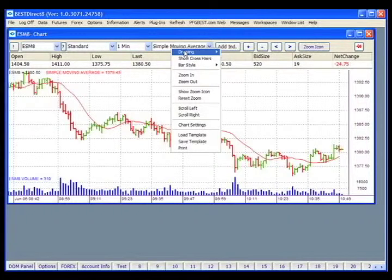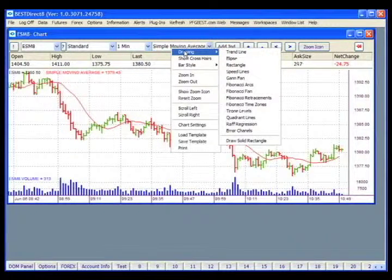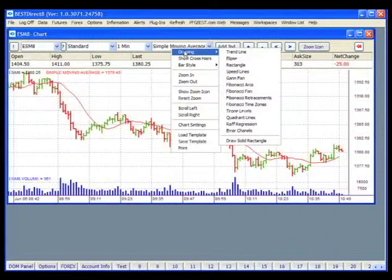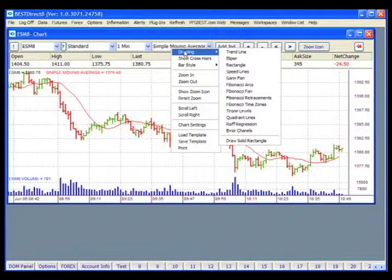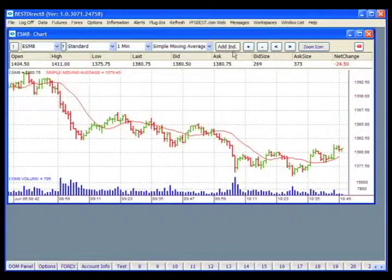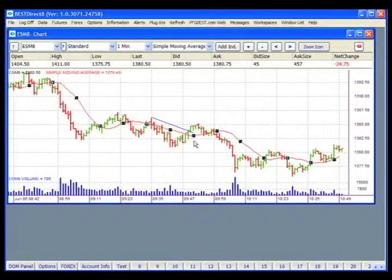The first option is the drawing menu, which gives you several drawing tools to plot on your chart. After selecting your drawing tool, click on the chart at the beginning point and then again at an end point, and the selected draw function will be plotted using those points. To clear any drawing tools, click on the Refresh icon. Here we'll select a trend line from the list, and now that trend line has been plotted to the chart.